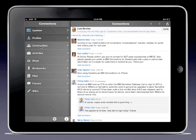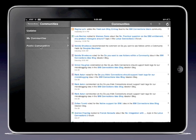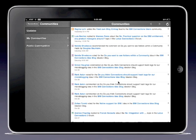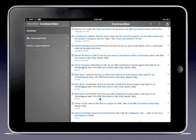In communities, I can quickly take a peek as to what is happening within all the communities that I subscribe to within Connections. I can see which ideas are being discussed in the ideation section, which blogs are being written, which comments are being recommended or voted upon. So I can quickly digest and easily see what's going on across all of my communities.